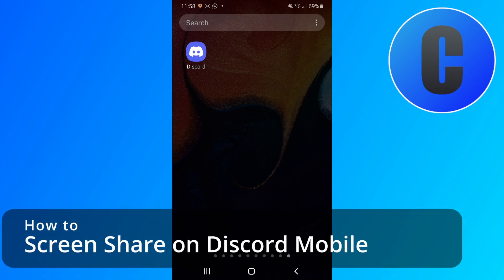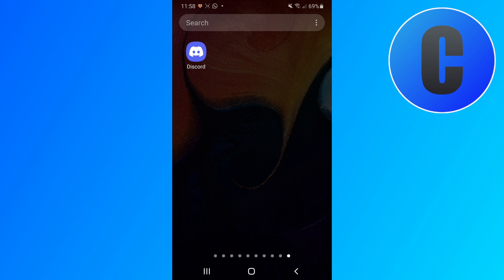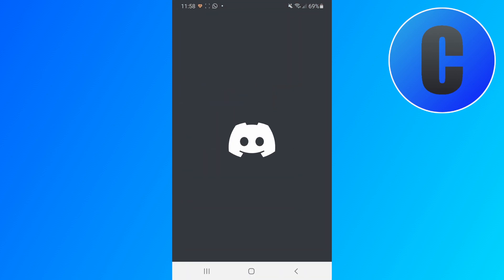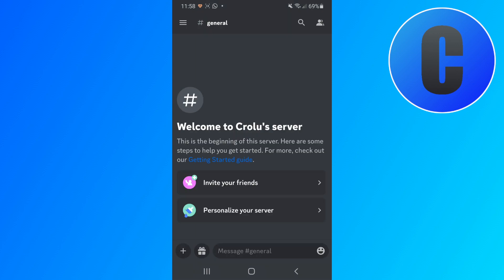How to screen share on Discord mobile - that's exactly what I will show you in this video. So let's get started. First of all, let's open up the Discord app right here. Once it's opened up...